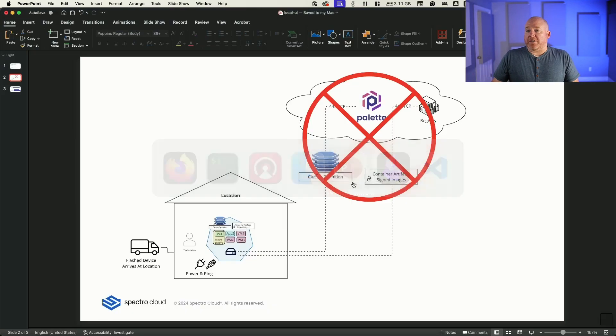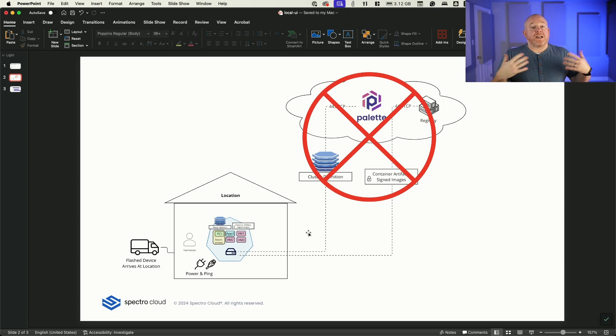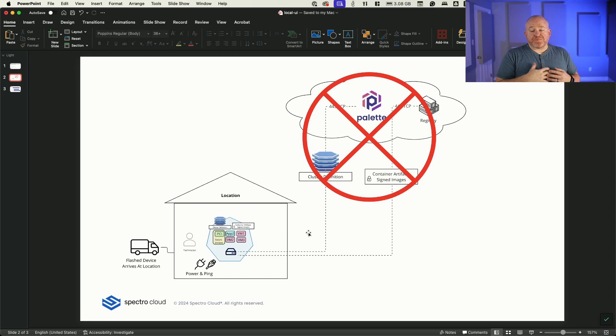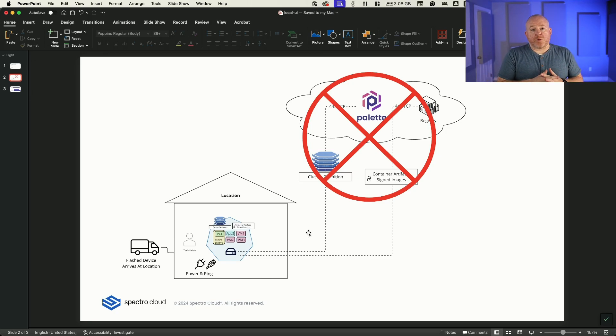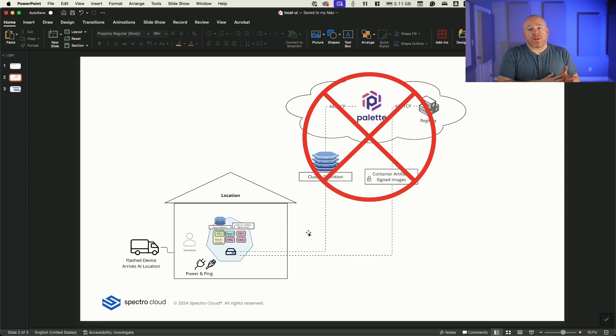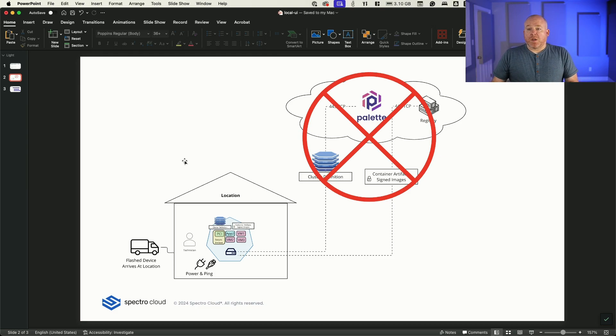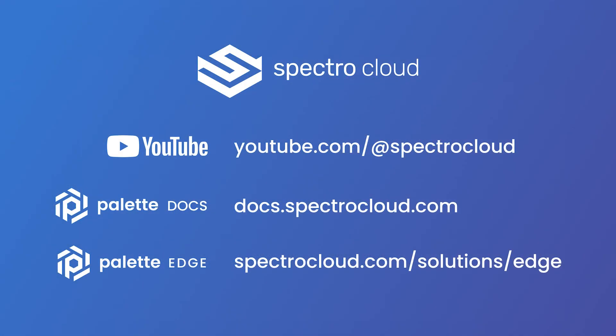All right, so just real quick flipping back again, our scenario here is a site that's disconnected from the internet, doesn't have very good internet connectivity. We have deployed a Kubernetes cluster using our local UI, and then we've upgraded that cluster or modified that cluster, providing some local content and a new profile bundle. If you'd like to hear more, you can check out our YouTube channel. You can also read our docs. The docs are continuously updated based on Palette releases. And then you can read more about our edge solution at spectrocloud.com/solutions/edge. Thank you for watching. And I look forward to seeing you next time.